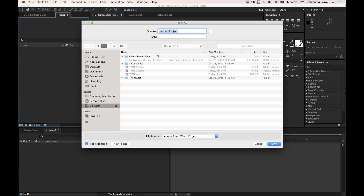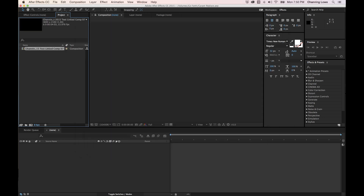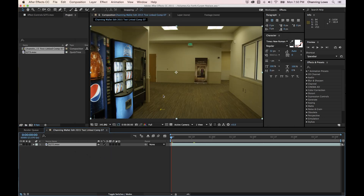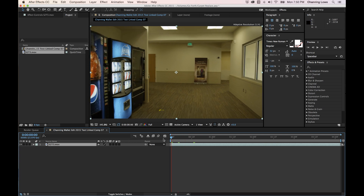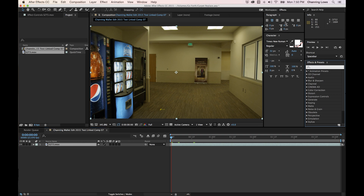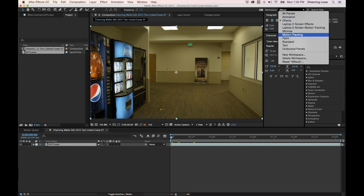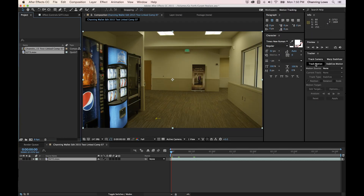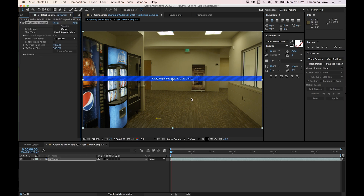I'll name this 'Carpet Replace' and save. The clip is now in After Effects. I'll do a 3D camera track — going to Animate by Motion Tracking and telling it to track the camera for this shot to get motion tracking on the floor. I'll hit Track Camera and come back when it's done — it shows four frames remaining.